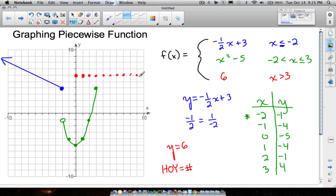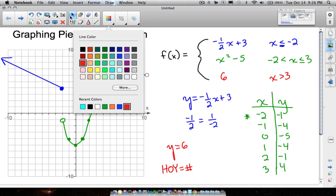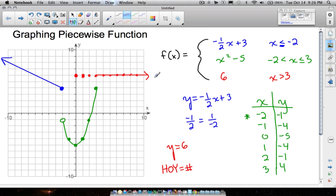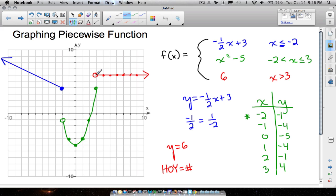I'm going to erase some of these dots because we only want this line when x is bigger than three. Let's draw the line right there. Look at all these x values — we don't need the extra dots, they just helped us graph the line. Now the first dot on this line is where x equals three. Since I don't see an equal to symbol, I want to use an open circle there, because x must be strictly greater than three.